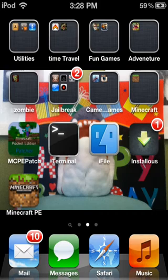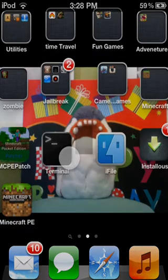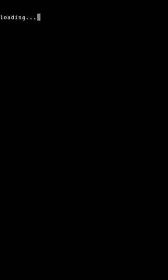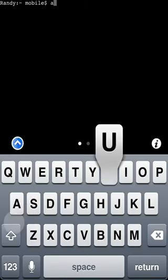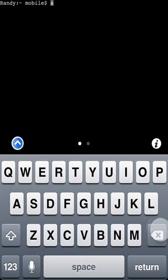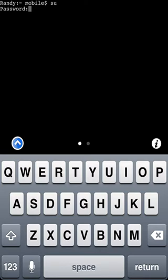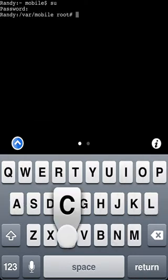First, you're going to open up Mobile Terminal. Once you have everything installed, open up Mobile Terminal. Just type in su alpine, A-L-P-I-N-E, and press return.